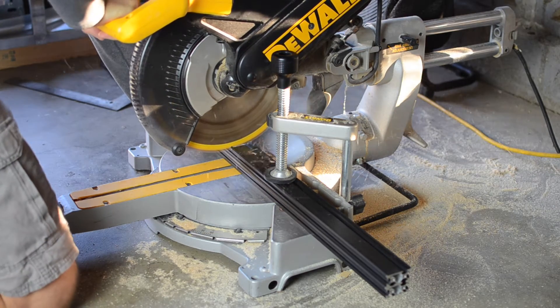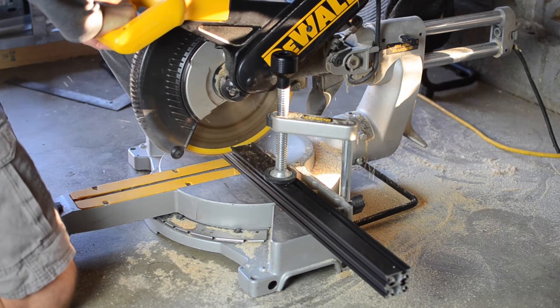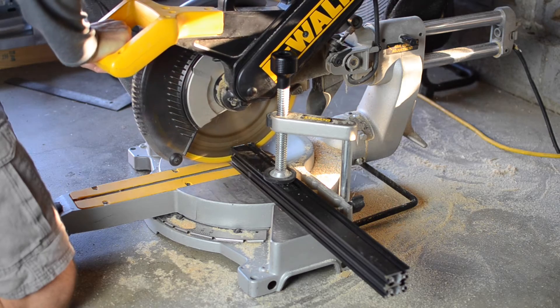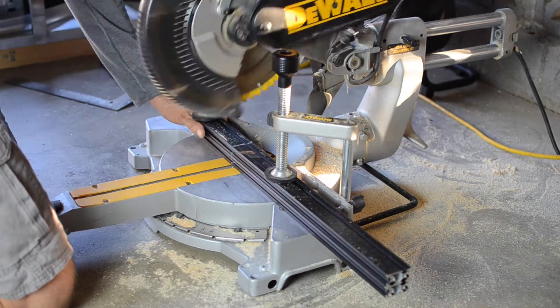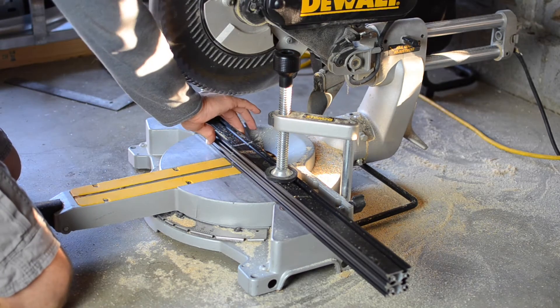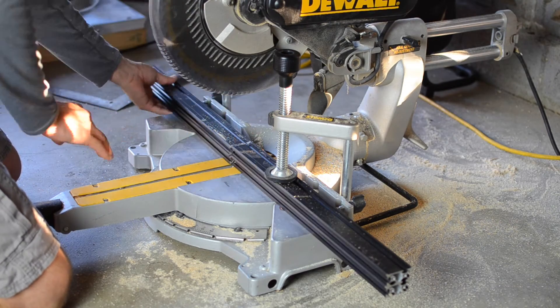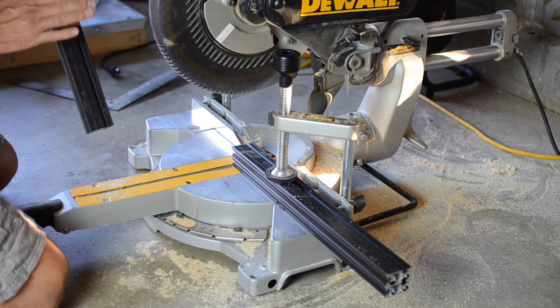I'm cutting the maker slides on a standard miter saw using a common wood blade. Notice that I'm cutting them together to ensure they're the same length.